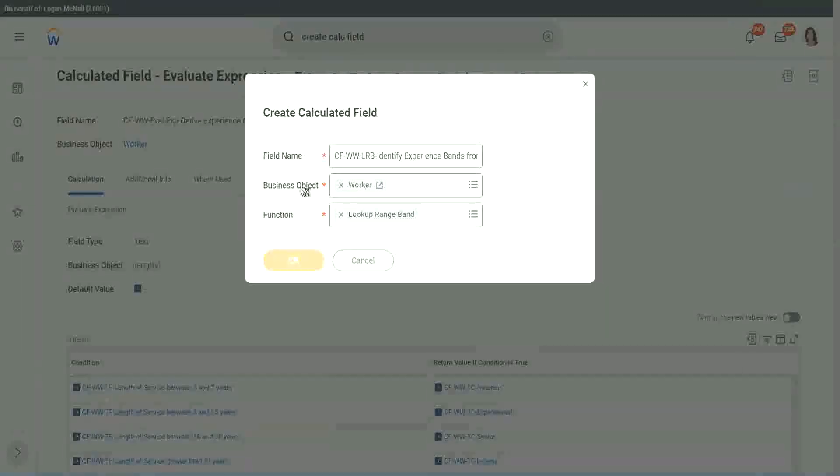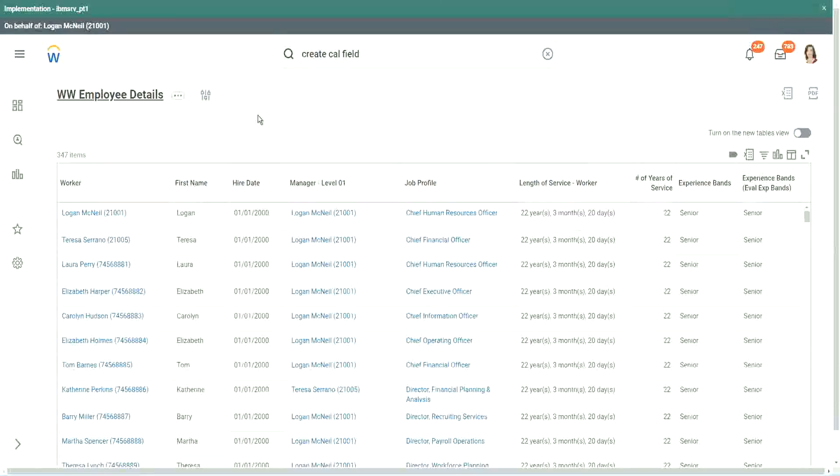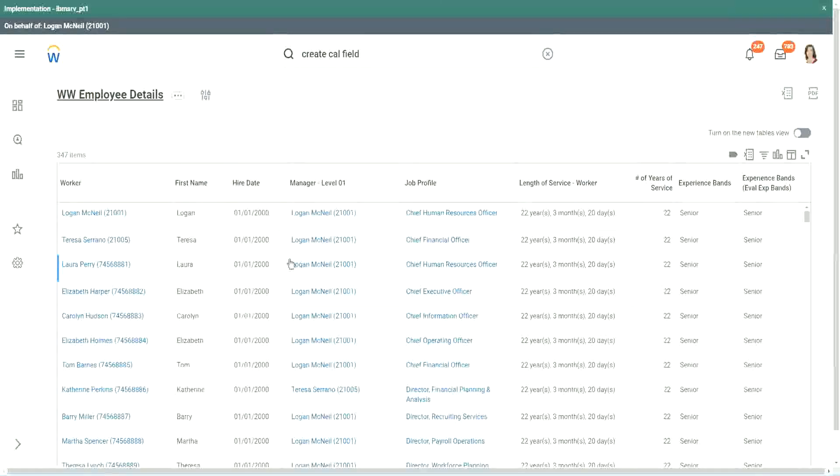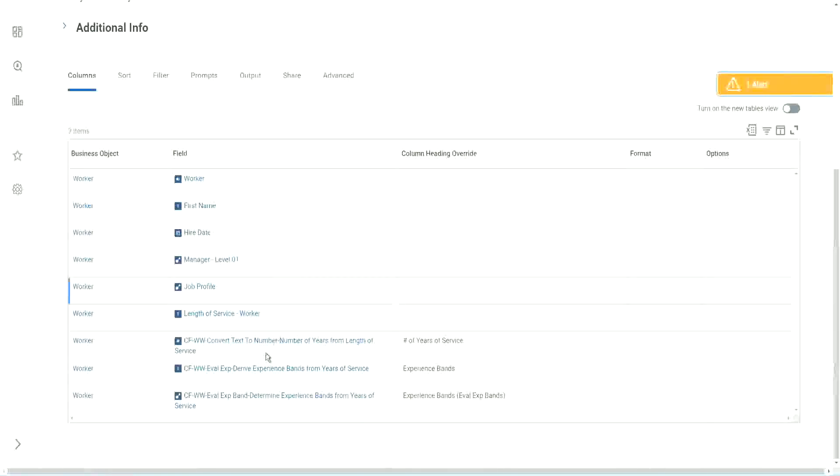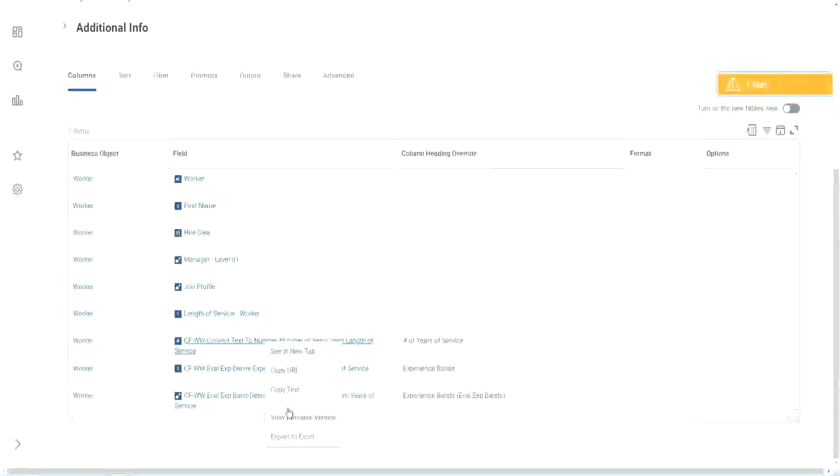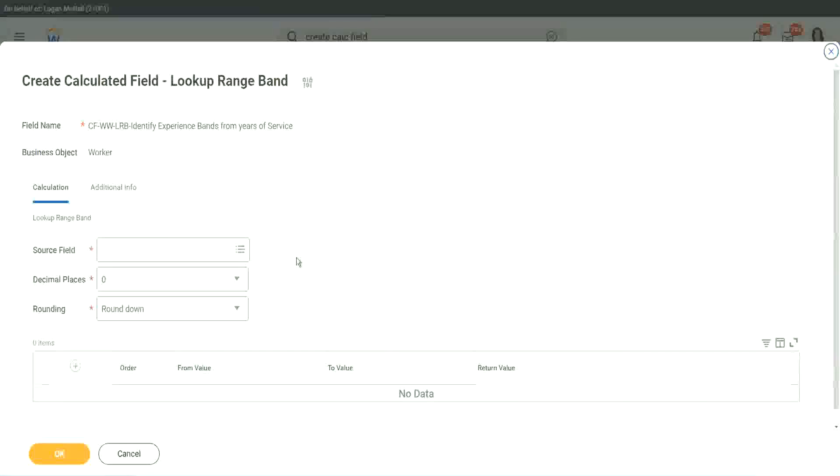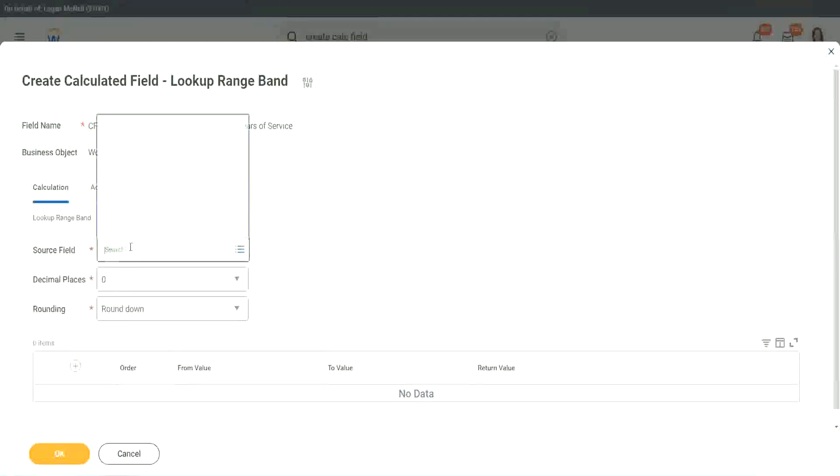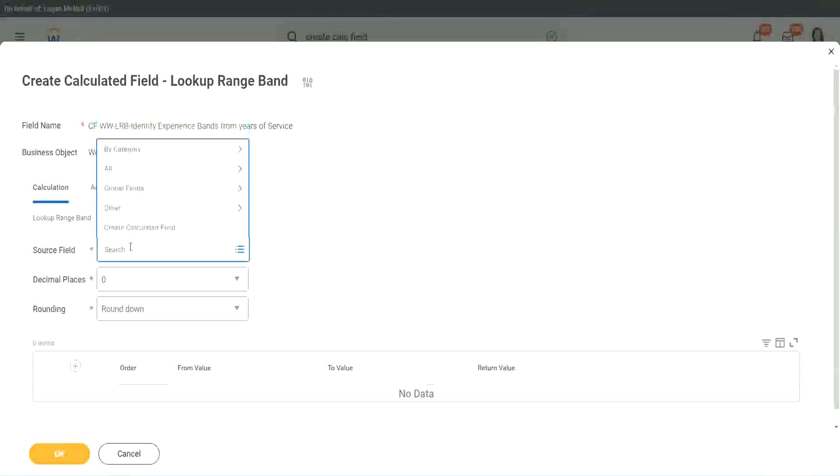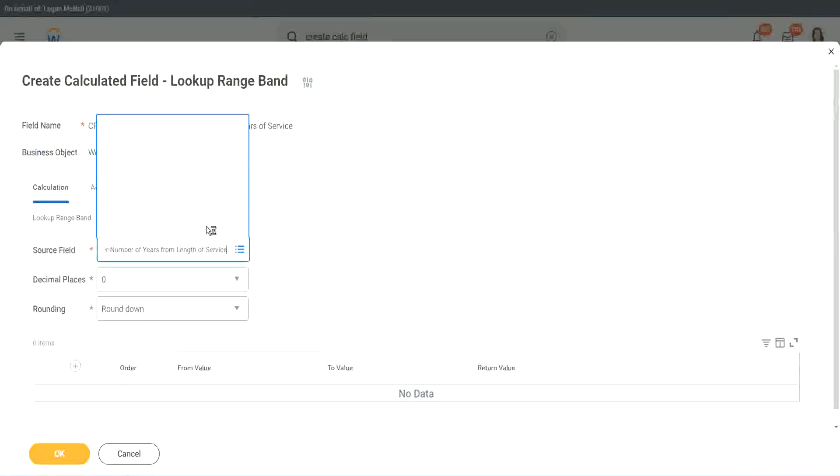But here we have one thing which is good. Let me just copy the field where we have extracted the number of years. In this calculated field, it asks you what is the source field on which you are trying to do the calculation? So I will put the numeric one, the number of years of service from the length.